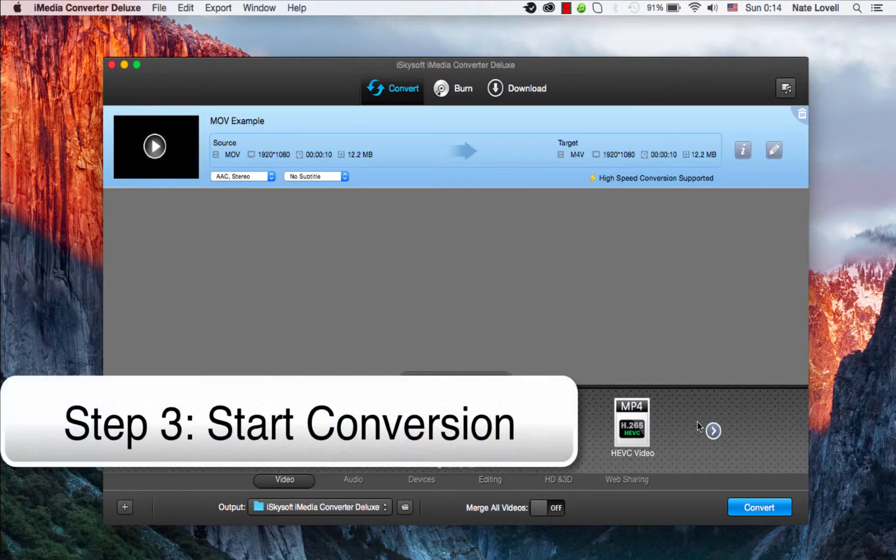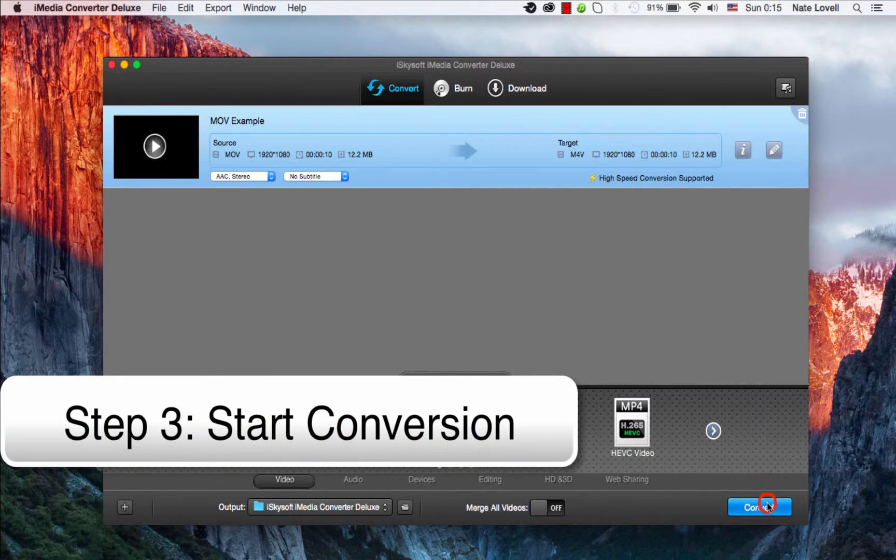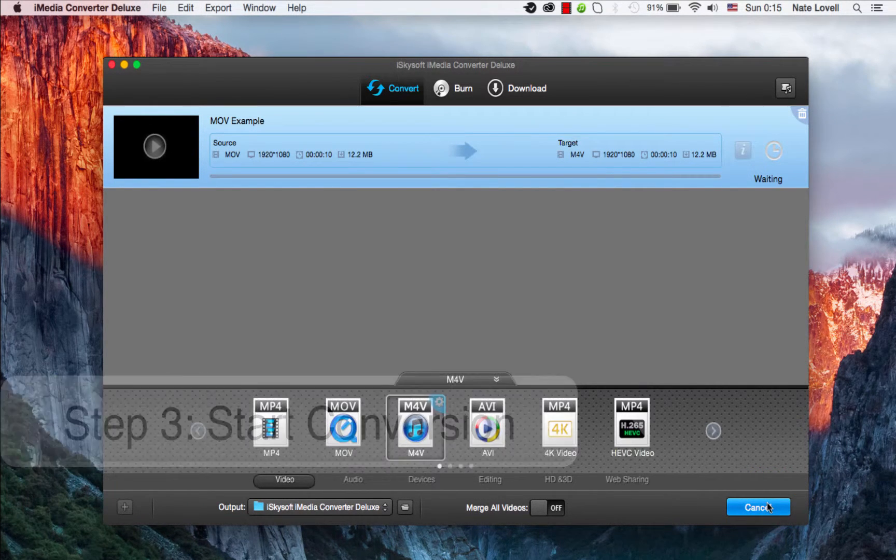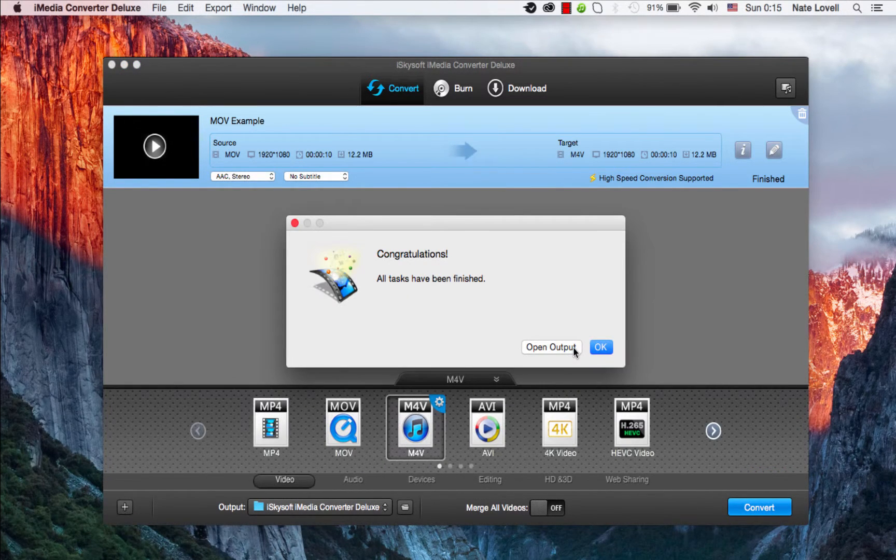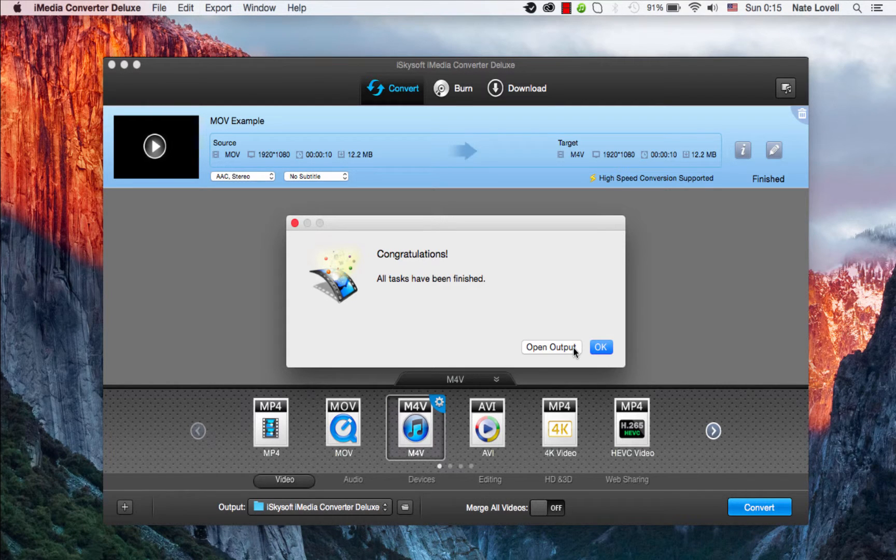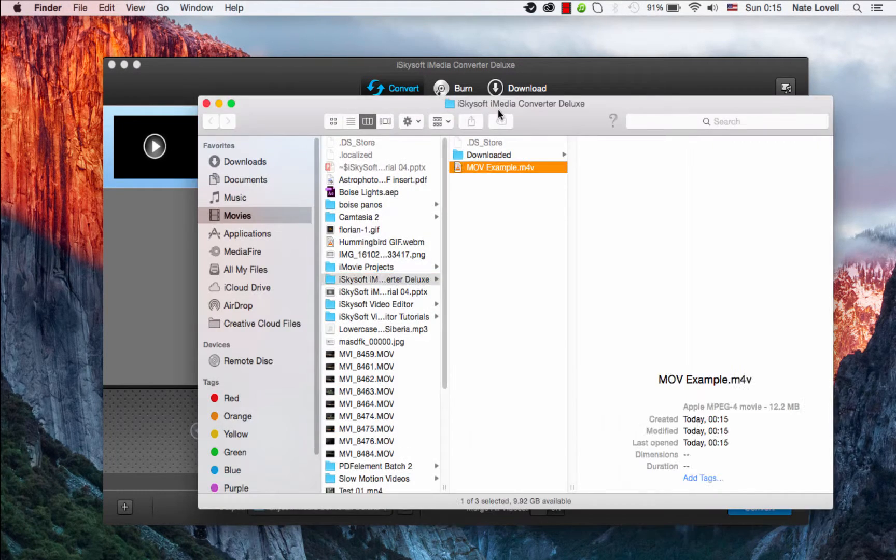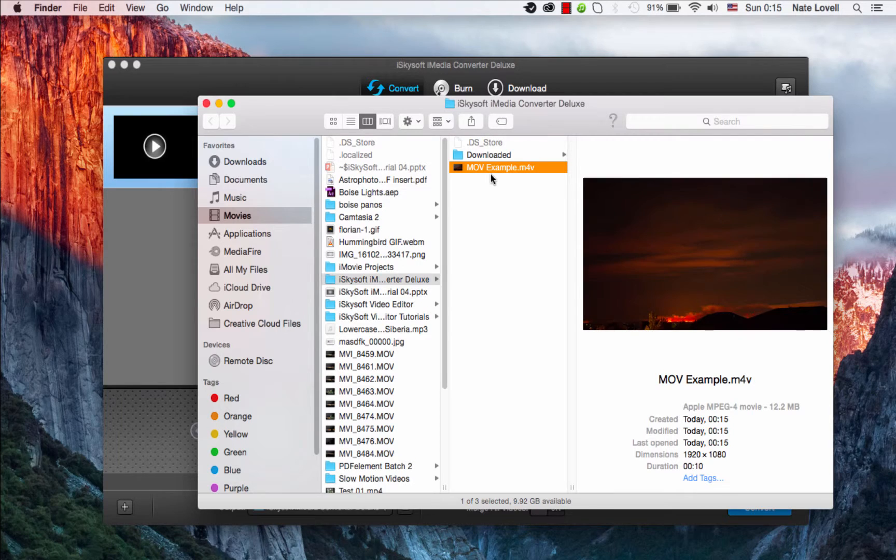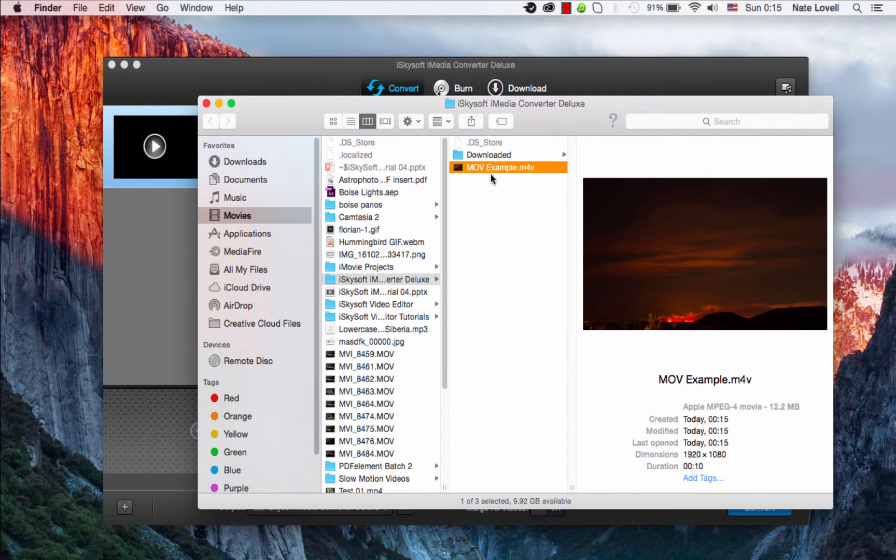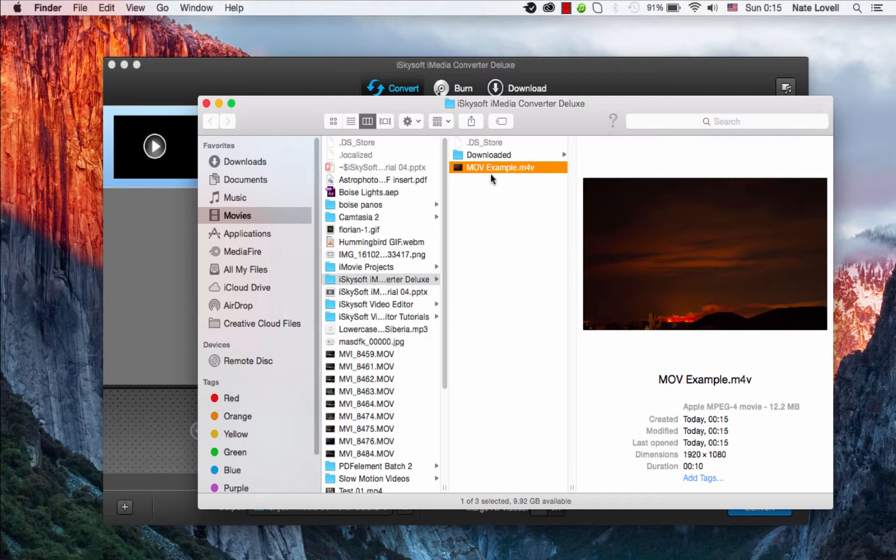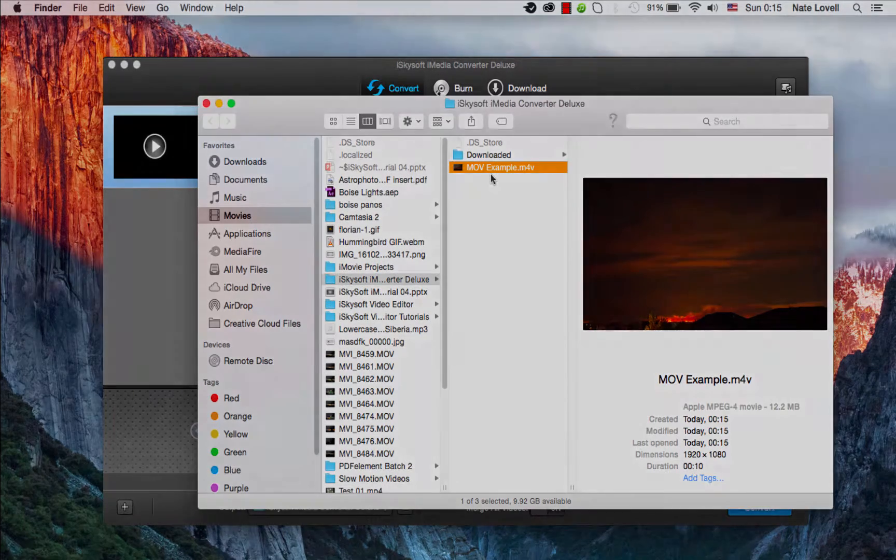And finally, to start the conversion, I'll simply click on the Convert button. Once complete, a dialog will pop up informing us that we've successfully converted our file. We can open up the output and view our newly converted file. And that's how you convert QuickTime MOV files to M4V on Mac using iSkySoft iMedia Converter Deluxe.